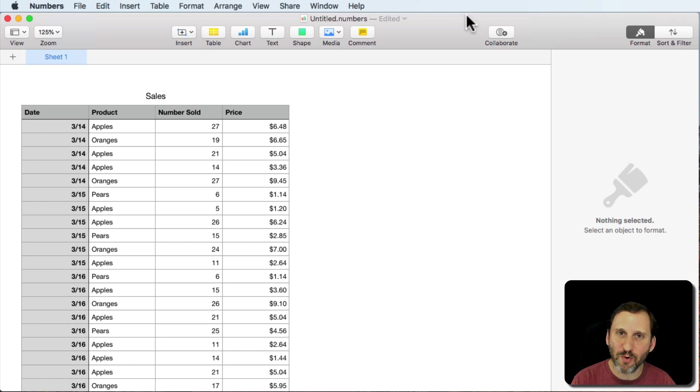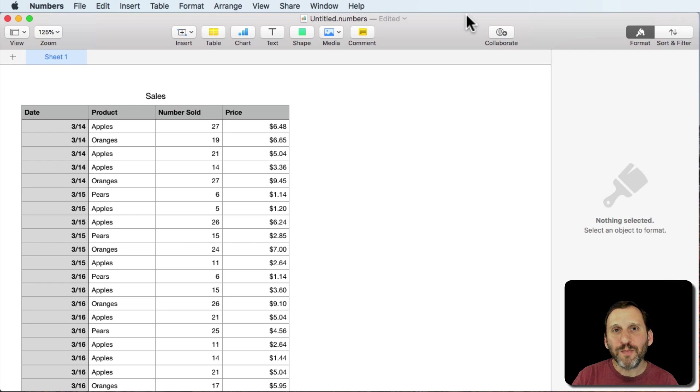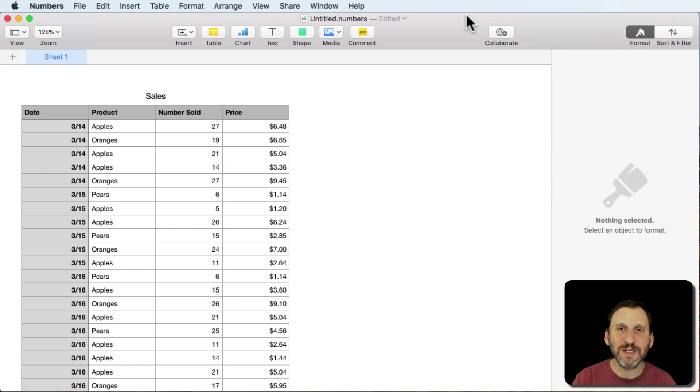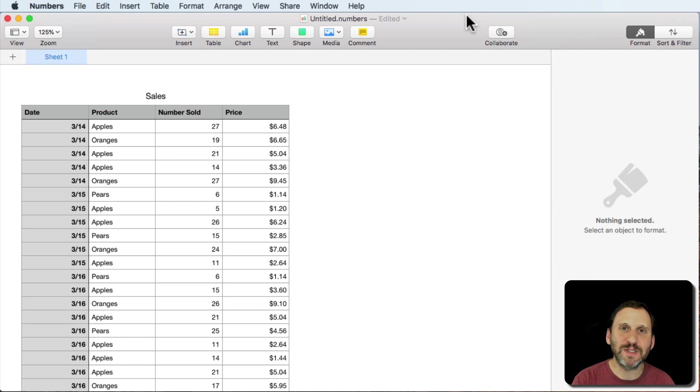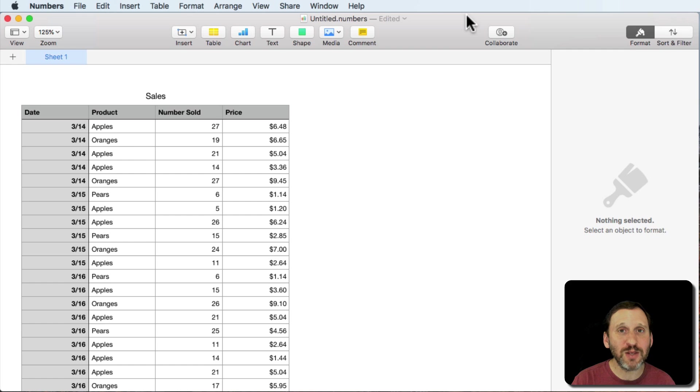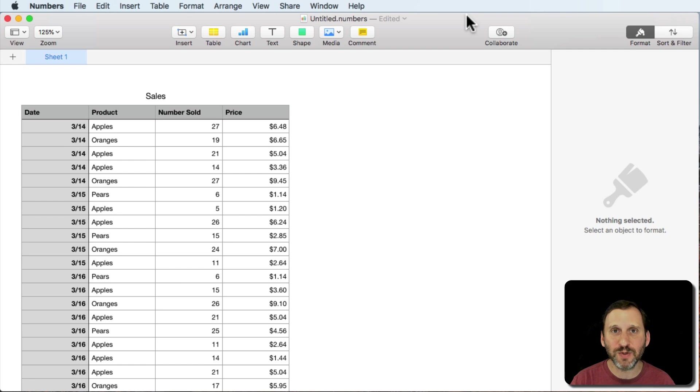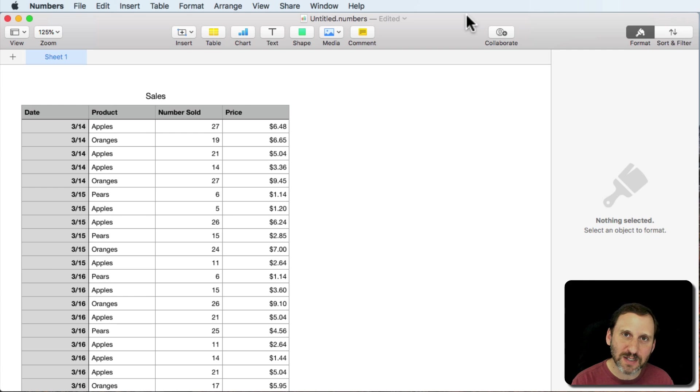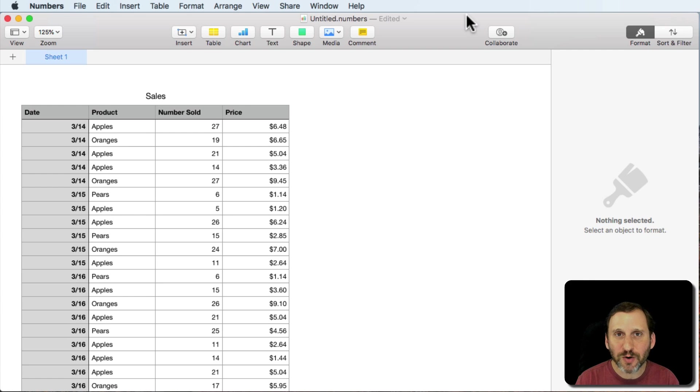However, what people are mostly looking for when they're doing pivot tables is being able to get a specific type of data from a table. You can actually do that using some formulas in Numbers. So it's not like you can't do it at all. Let's simulate a typical use of pivot tables in the current version of Numbers.